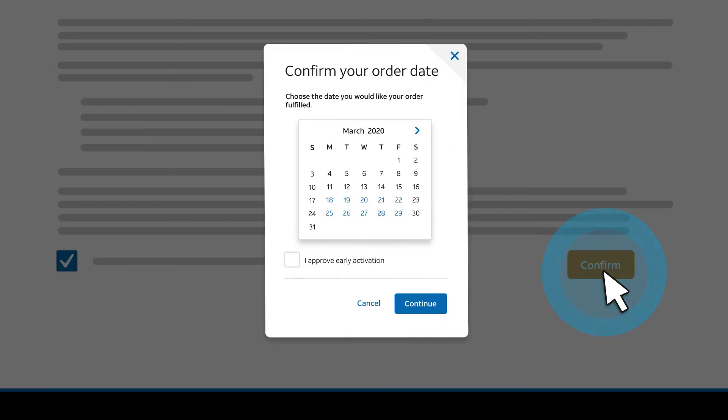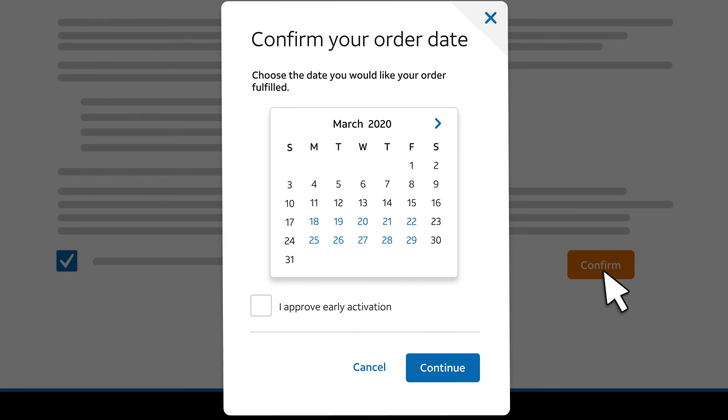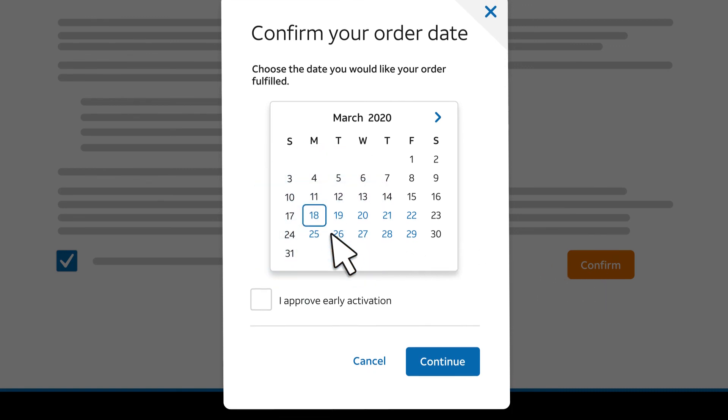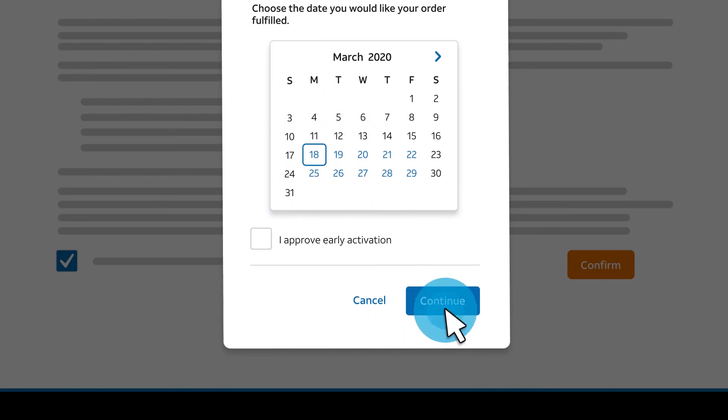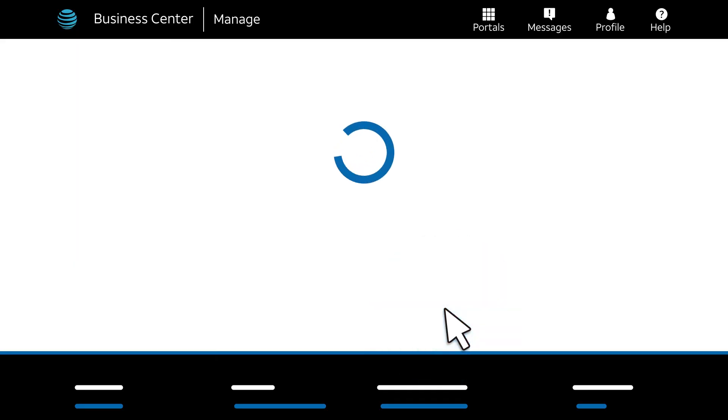We're almost done. Now we'll schedule our order. We'll select the date that we want this order to be fulfilled, and then click Continue. It may take some time for the order details to be saved.